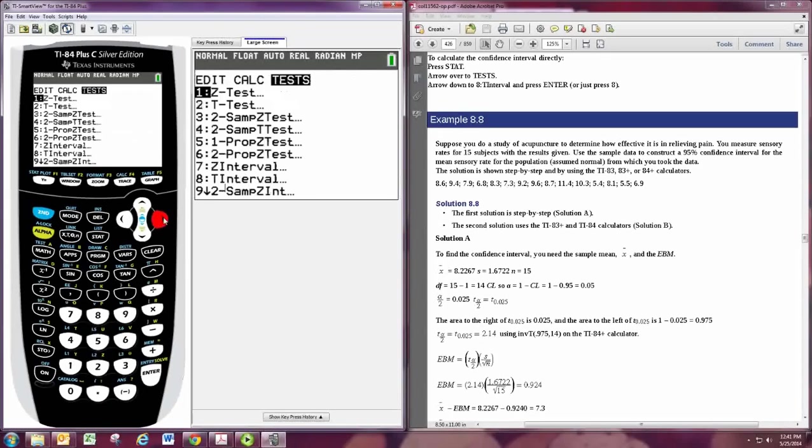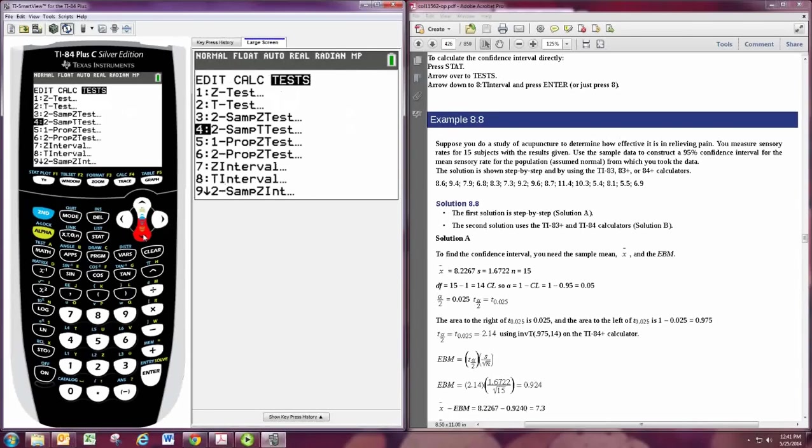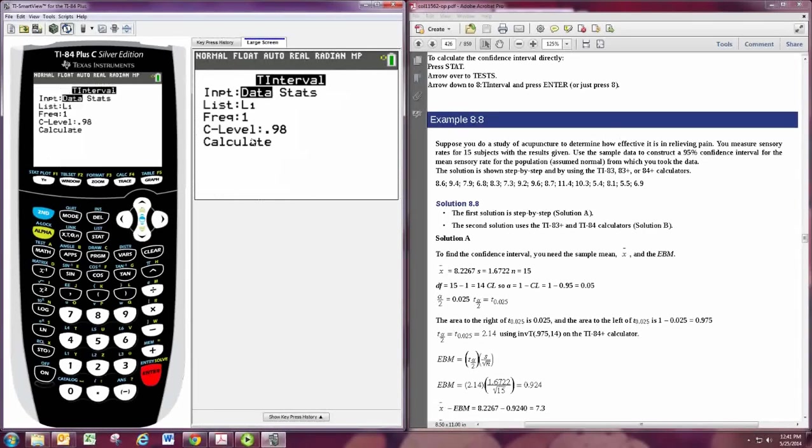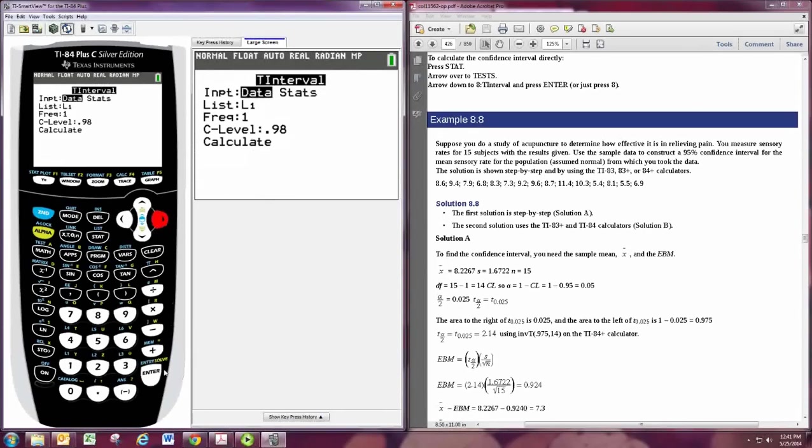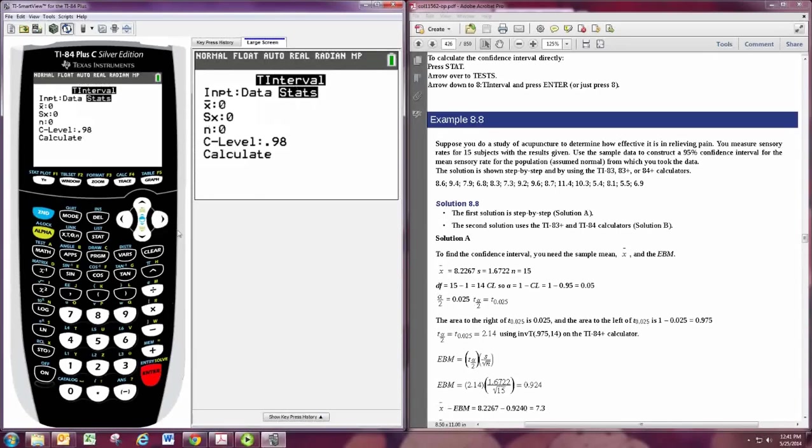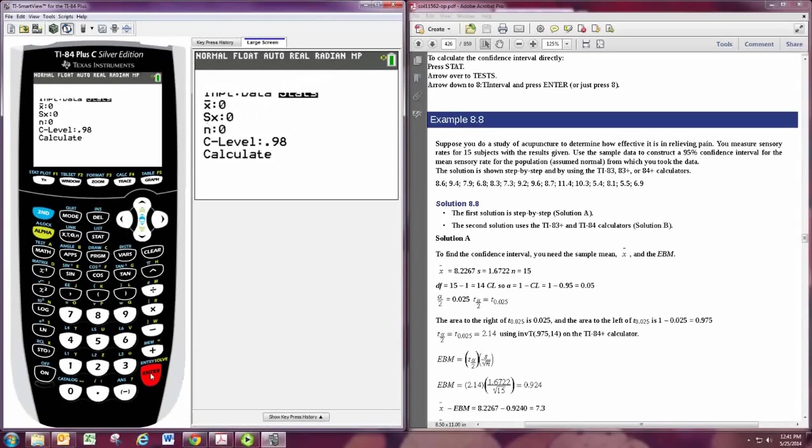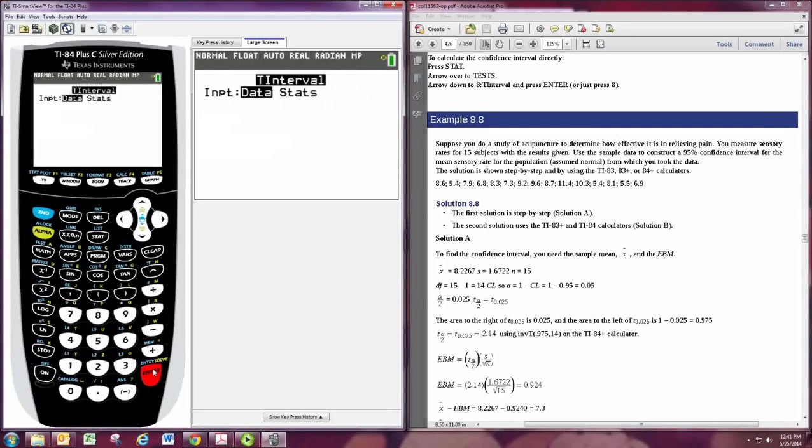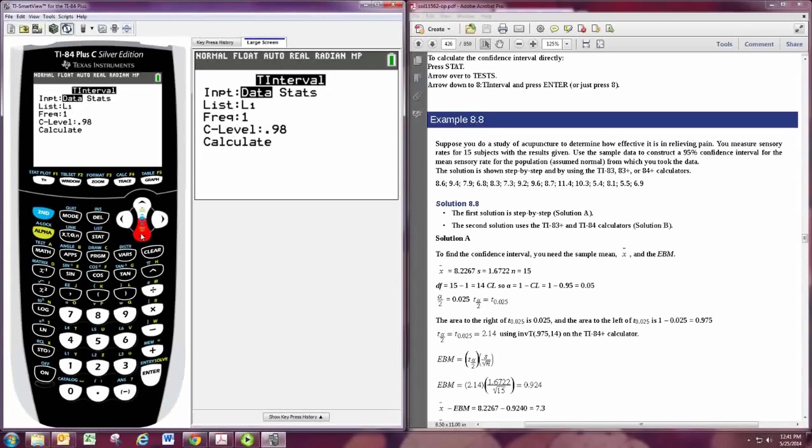STAT, TEST, and we go down to T-interval. Because we're using the T-distribution. Because we don't know the population standard deviation. You notice when you go into T-interval, either in data or in stats, there's no sigma. Now in stats, you do need the standard deviation for the sample. They see an S there. For data, it will calculate it automatically. So you just tell it where the data is, and you just put in the confidence level. Say 0.95. And then hit calculate.